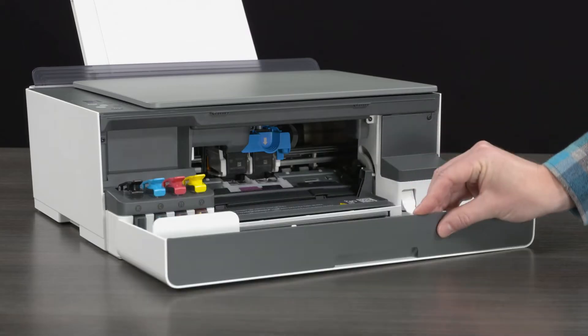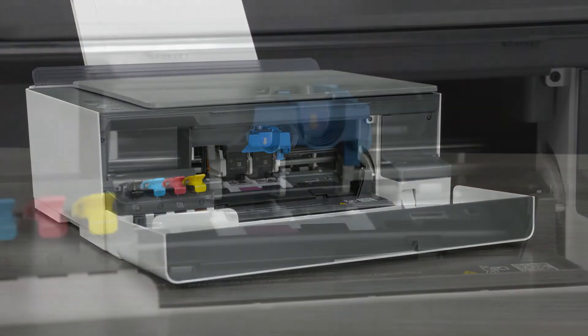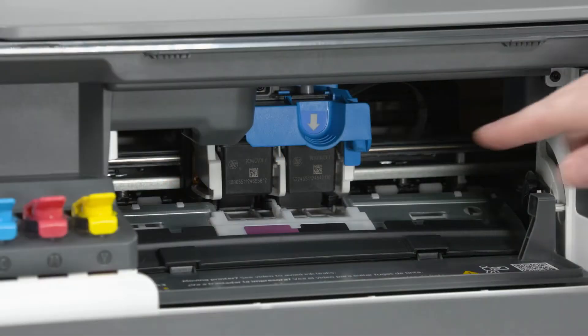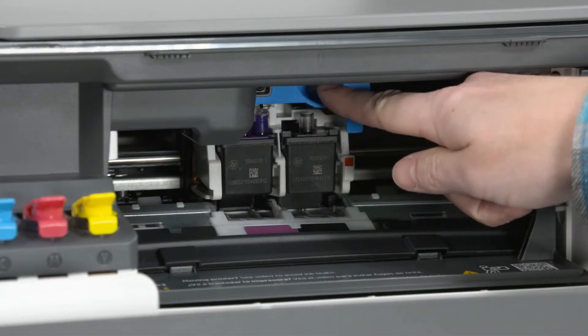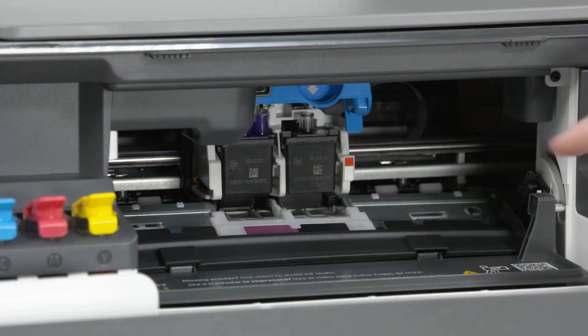Wait until the carriage moves to the center and stops. Press and release the blue latch to open the printhead cover.